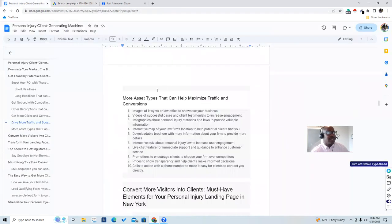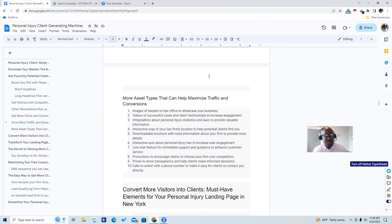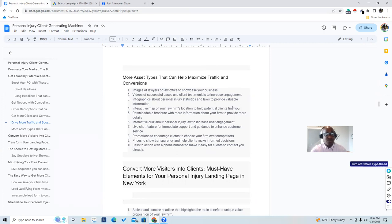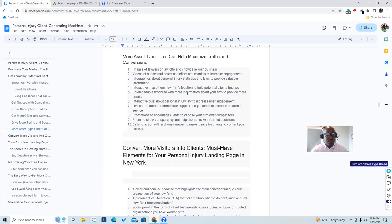More asset types can help maximize traffic and conversions. We're going to get into the automations and how we actually get people qualified and onboarded later. Other assets you can use include text messages and emails. First, add an image of the lawyers or law office to showcase the business. Then add videos of successful cases and client testimonials to increase engagement. I also like infographics to get people's attention. We'll build these assets for our clients and use them in email and text message sequences to convert people from the consultation sign-up.